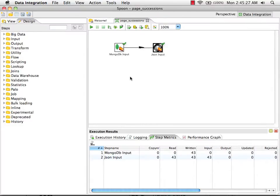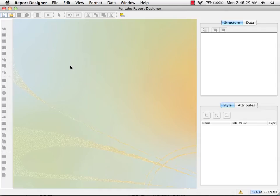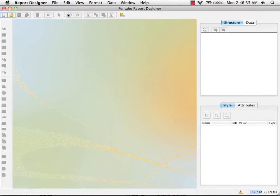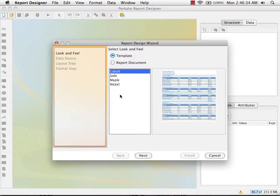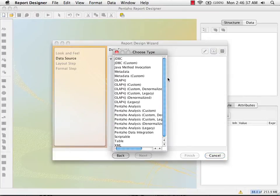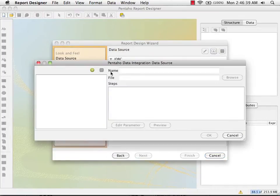Now that we have a parameterized transformation, we can create a parameterized report. I'm now in Pentaho report designer. I'm going to start the report wizard and add a Pentaho data integration data source.